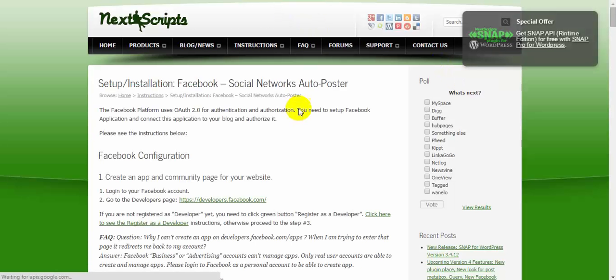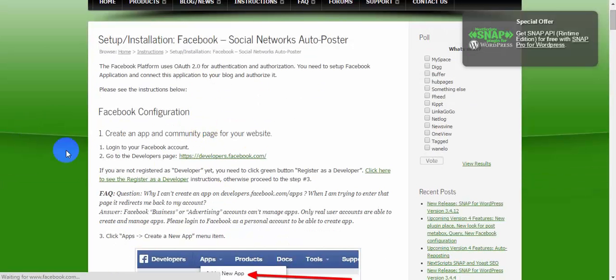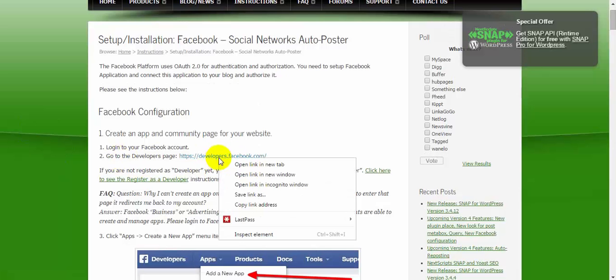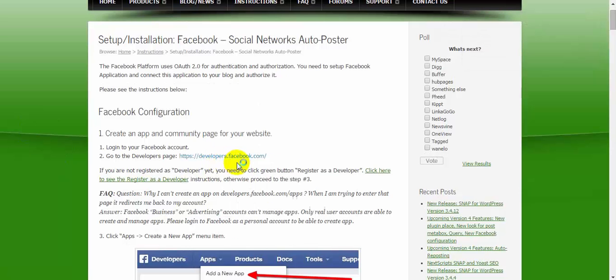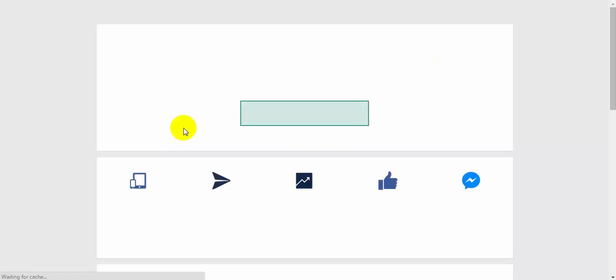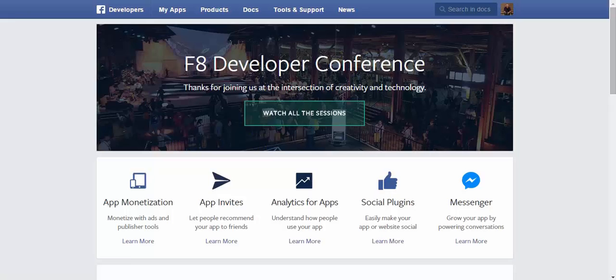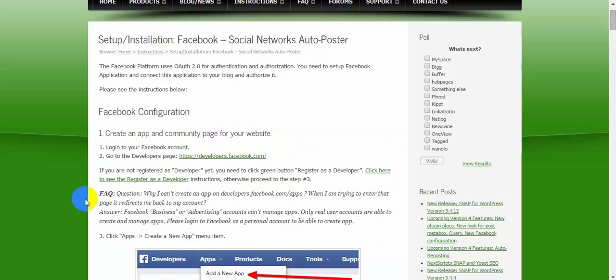And it'll open up in a new tab, and it gives you full instructions how to find it. Go to the developers page. Right-click on that link, and open in a new tab. Go to the new tab. And it opens up in the Facebook developers.